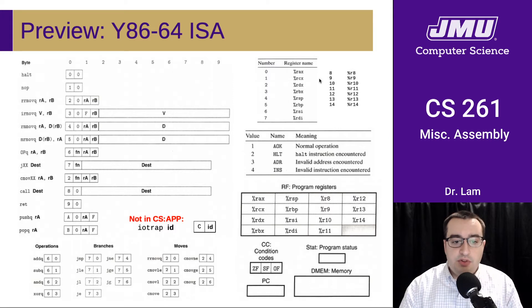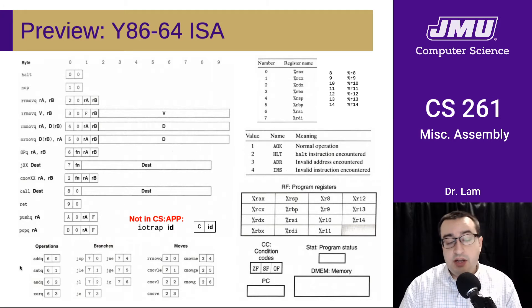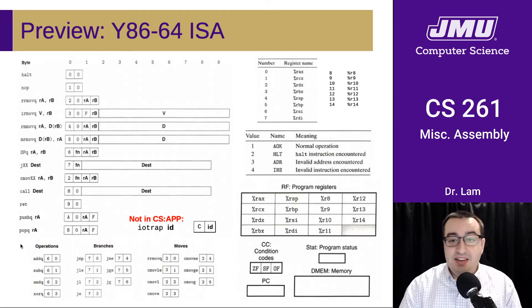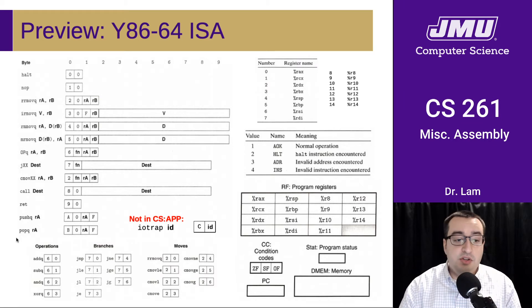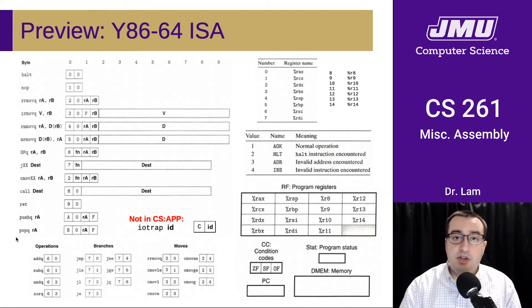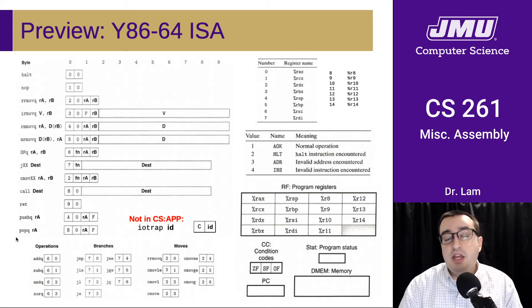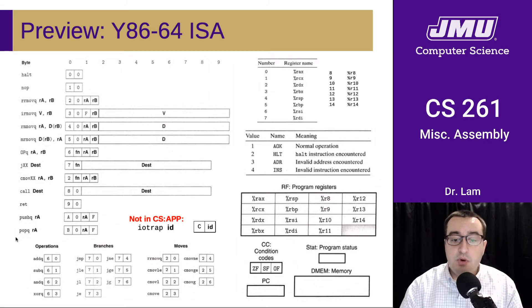Here are the numbers associated with the different registers, and here are all the instructions in Y86. As you'll notice, there are not very many of them — that's the primary purpose of narrowing our focus to Y86 at this point. We're going to be losing some things, and those will become more apparent as we dive deeper into Y86. There are going to be things we can no longer do that we could do in x86-64, but it's worth making that tradeoff to work with a simpler assembly language.